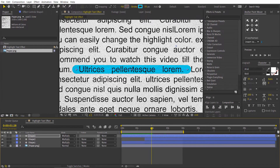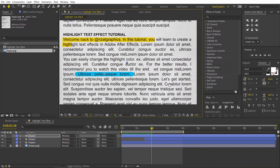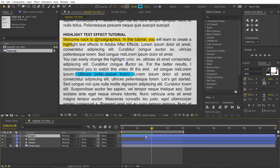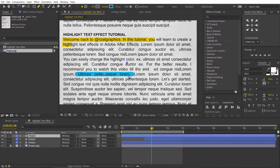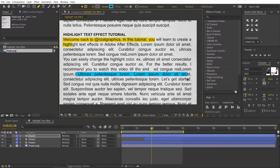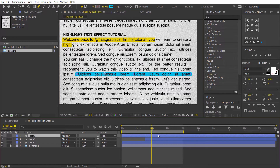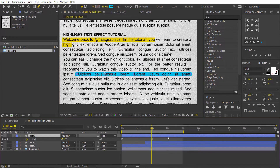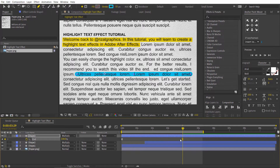If you want to increase the highlighter width, you don't need to create another one. Just select the shape layer, then select the pen tool, and drag the second point to the end of the text. Select the layer, press U to reveal all keyframes, and move the second keyframe to 4 seconds. Let's see the result.